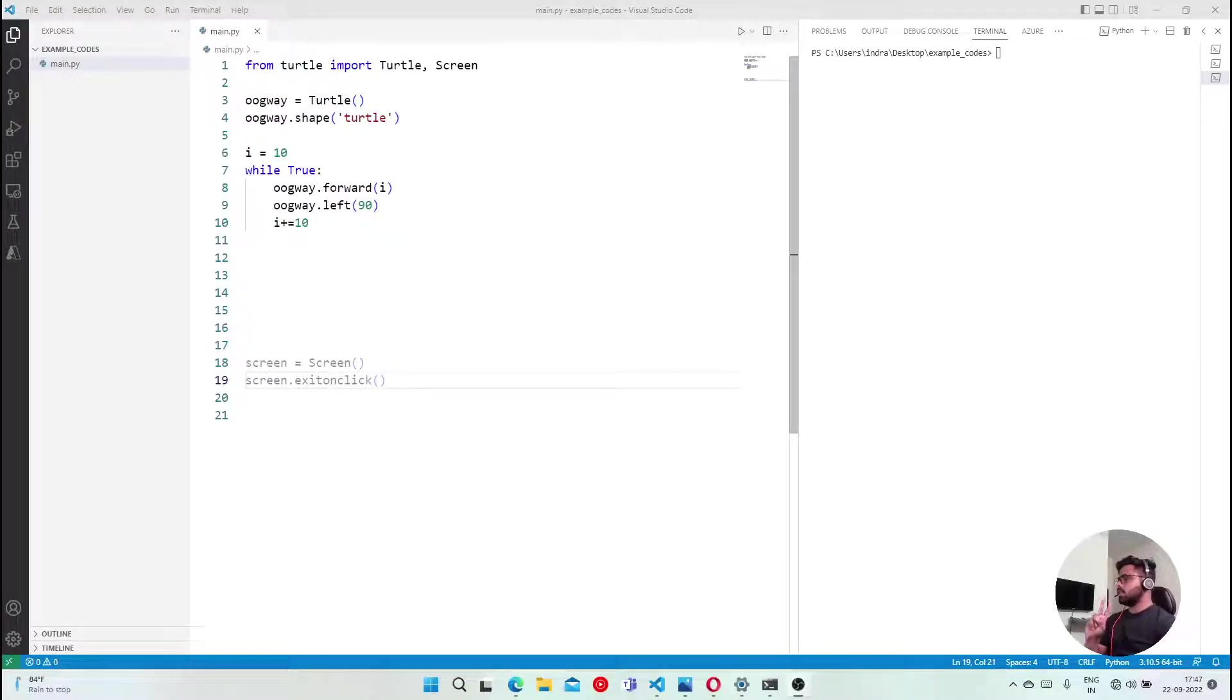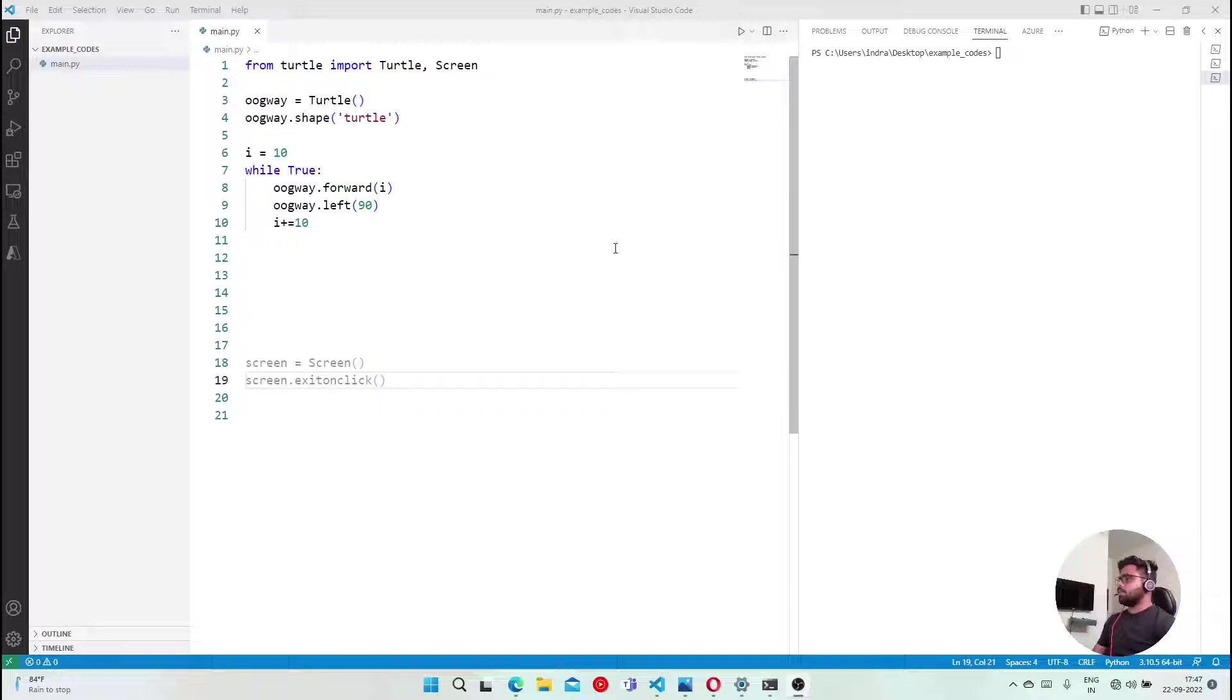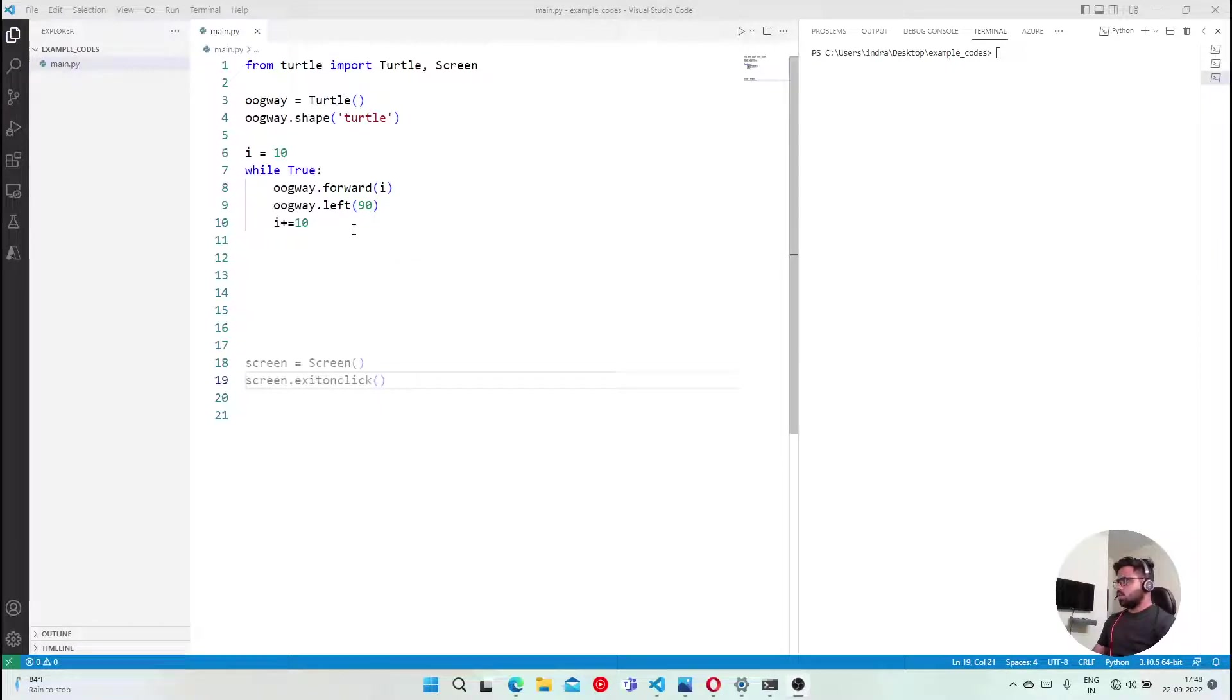So now we are going to talk about two other methods which are very useful, and that is called pen up and pen down. Just like in real life, if I have copy and pen, what would I have to do in that case?